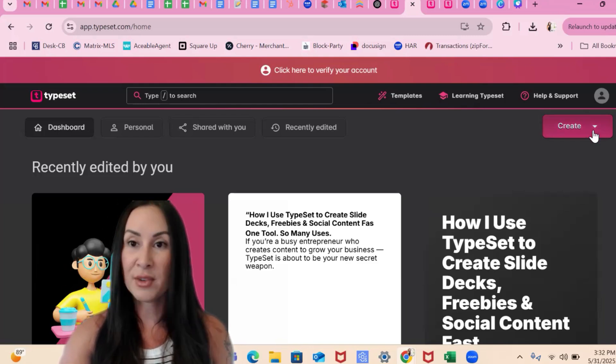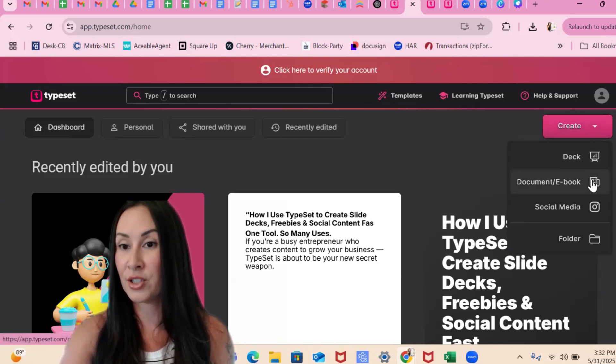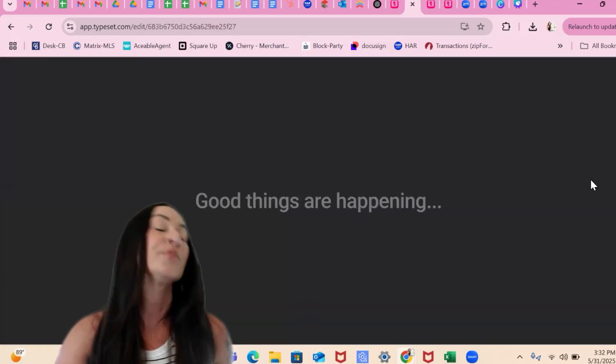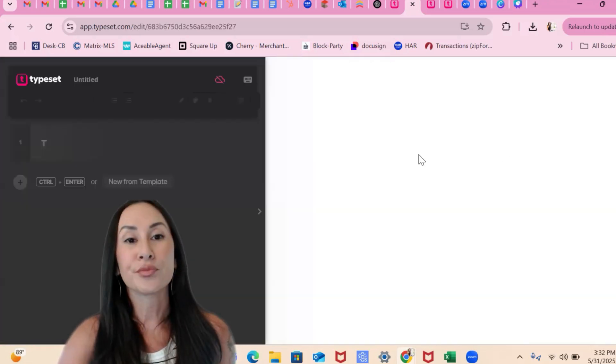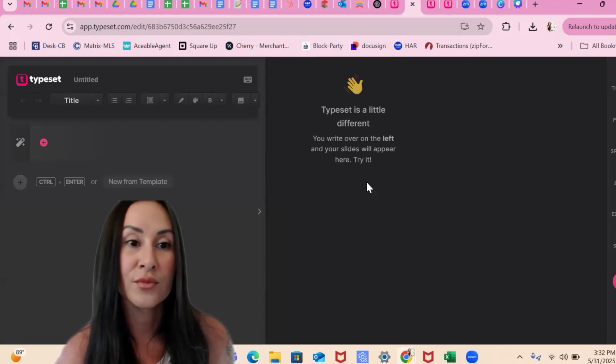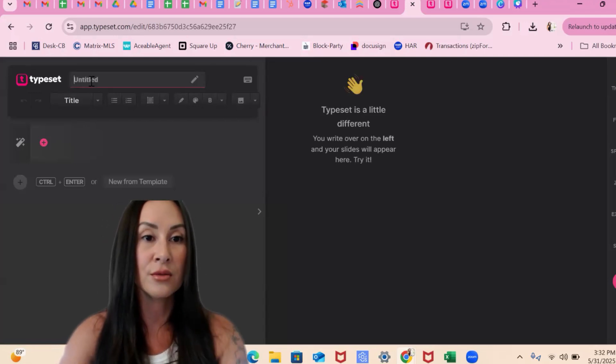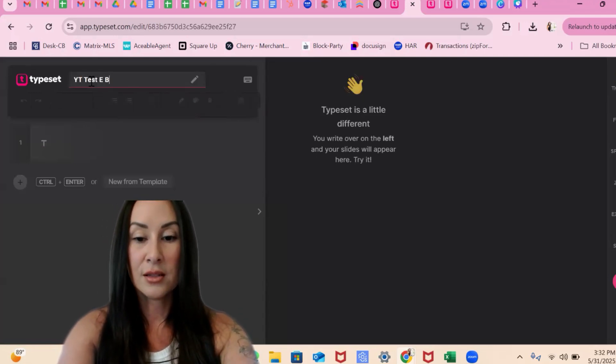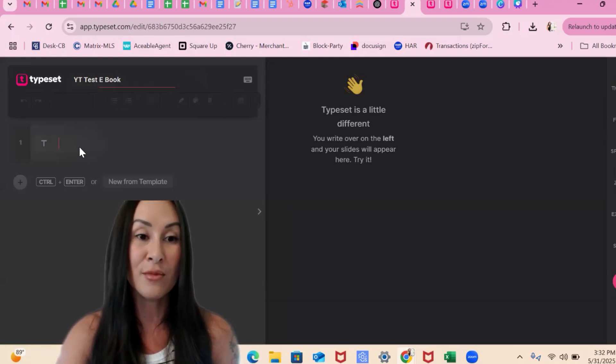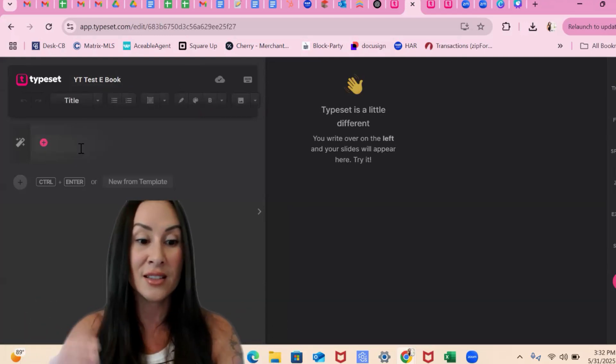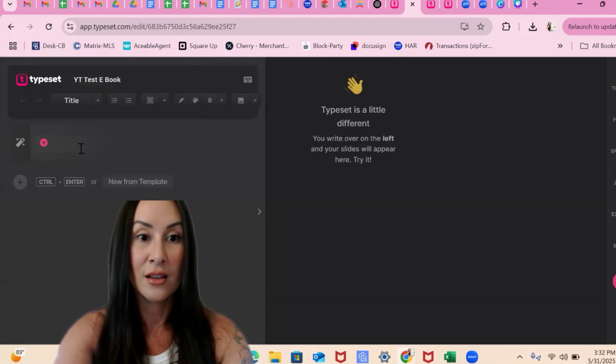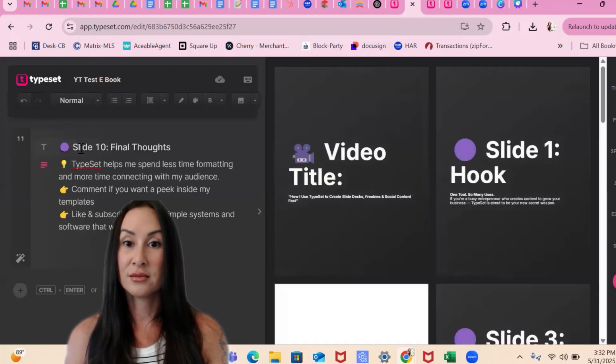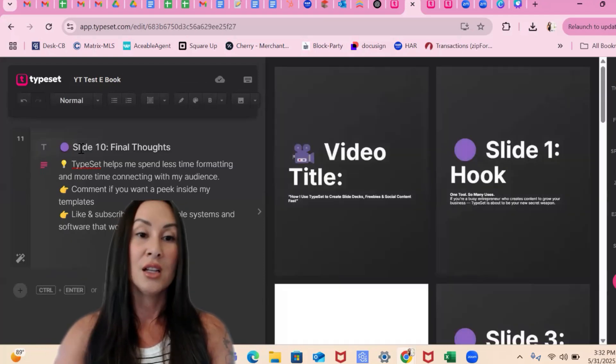So here we go. Same exact thing. Those slide decks. Now we're going to do like an ebook style. All right. So we're going to do YouTube test ebook. Same thing. You're going to see how ridiculously easy it creates this book. Ta-da.